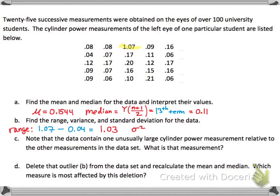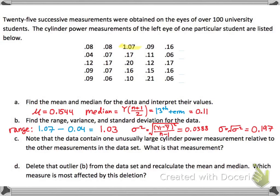For the variance, you take each individual value and subtract the sample mean (y-bar), square each term, and divide by n minus 1 to make it less biased. You should get 0.0388, and the variance should be 0.197 — though I may have made a mistake there. The standard deviation is the square root of the variance. Just go based off the formula; I believe that value might be mistaken.